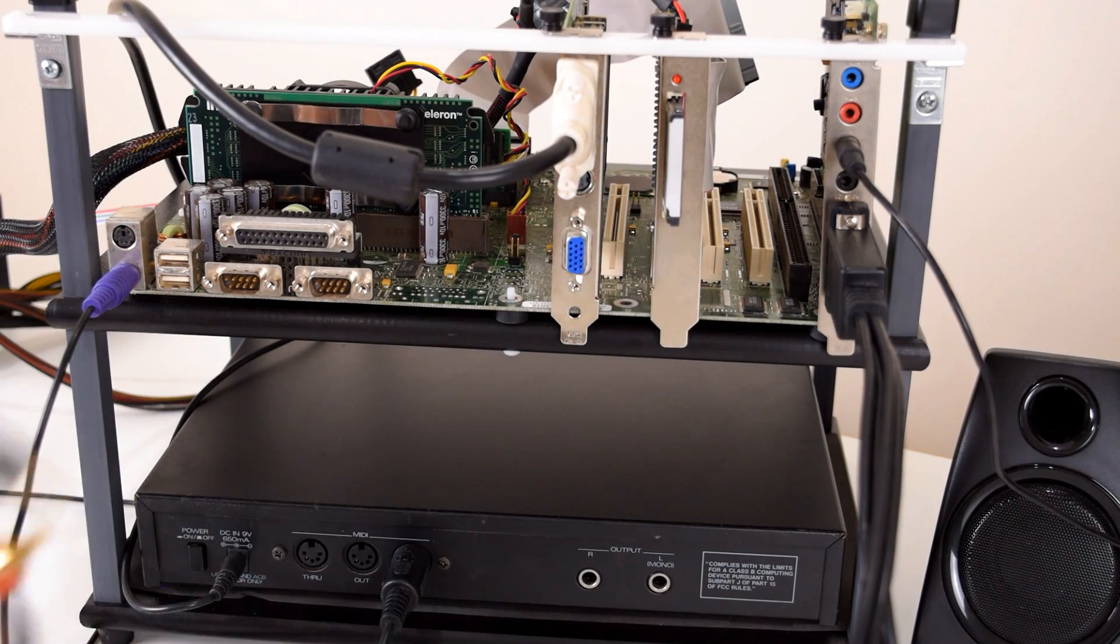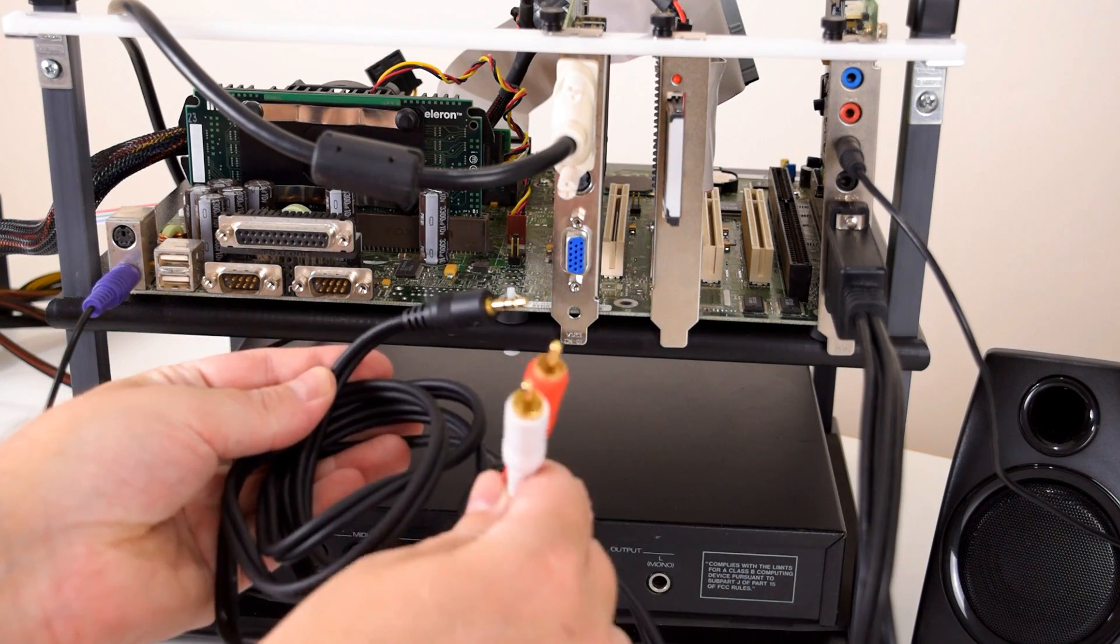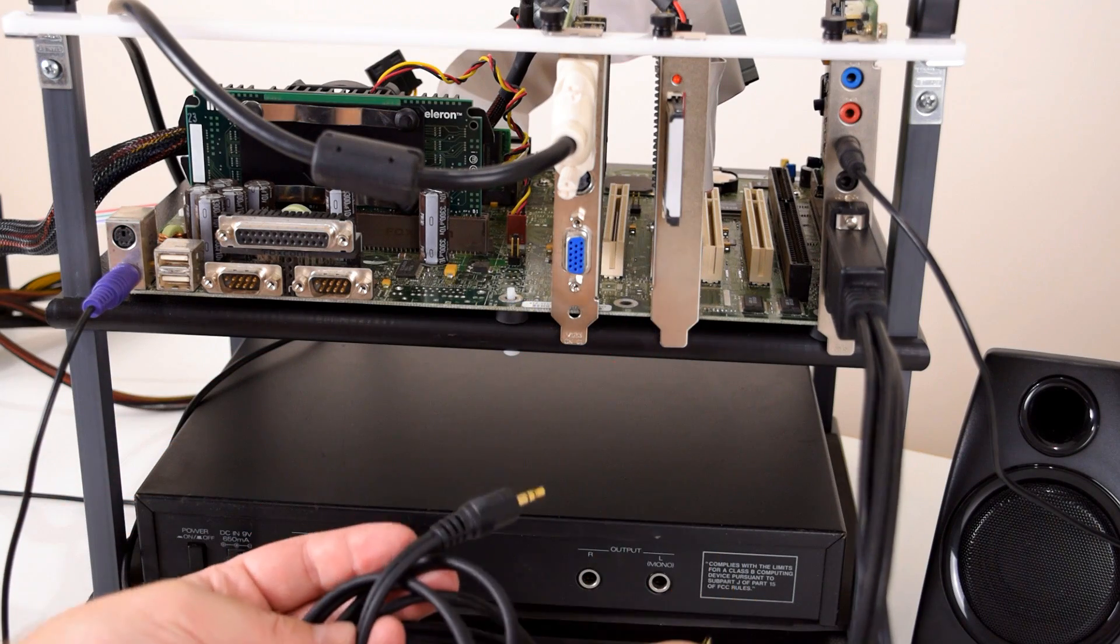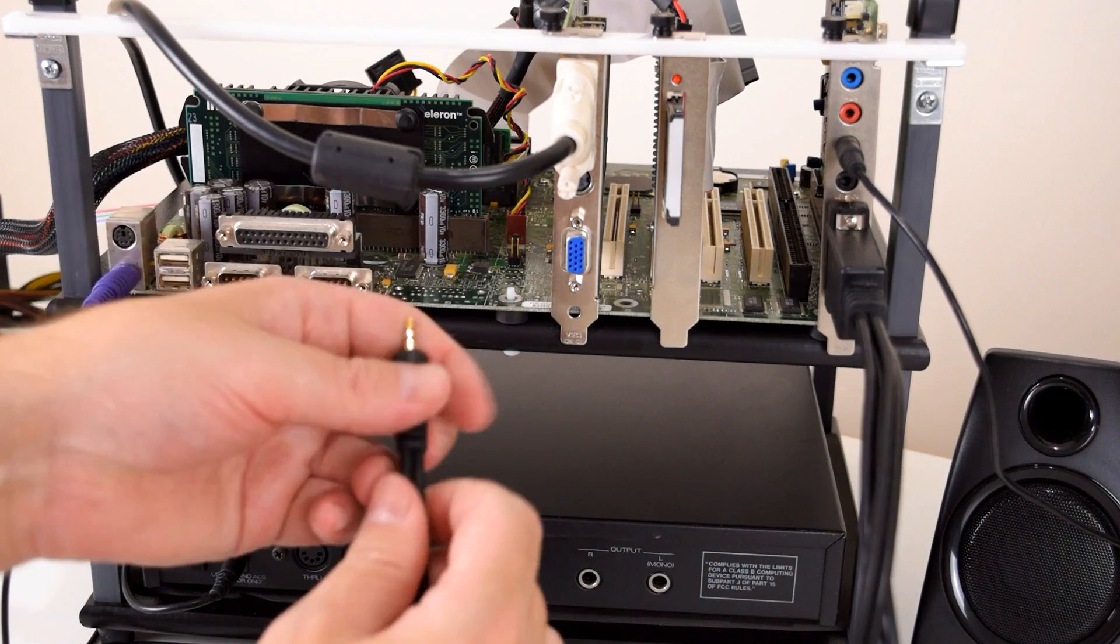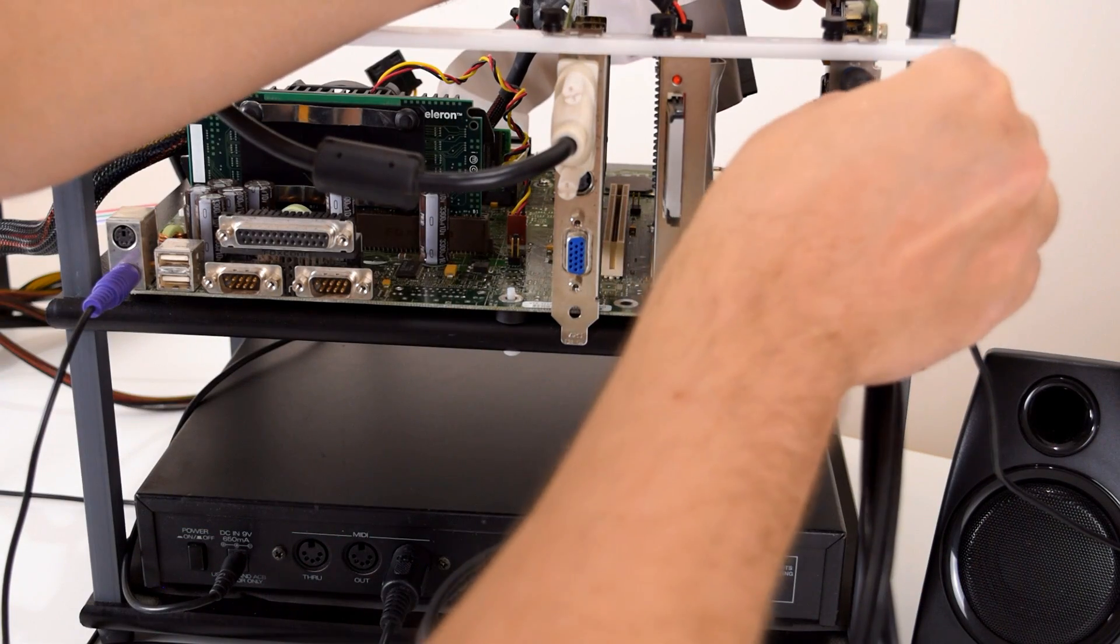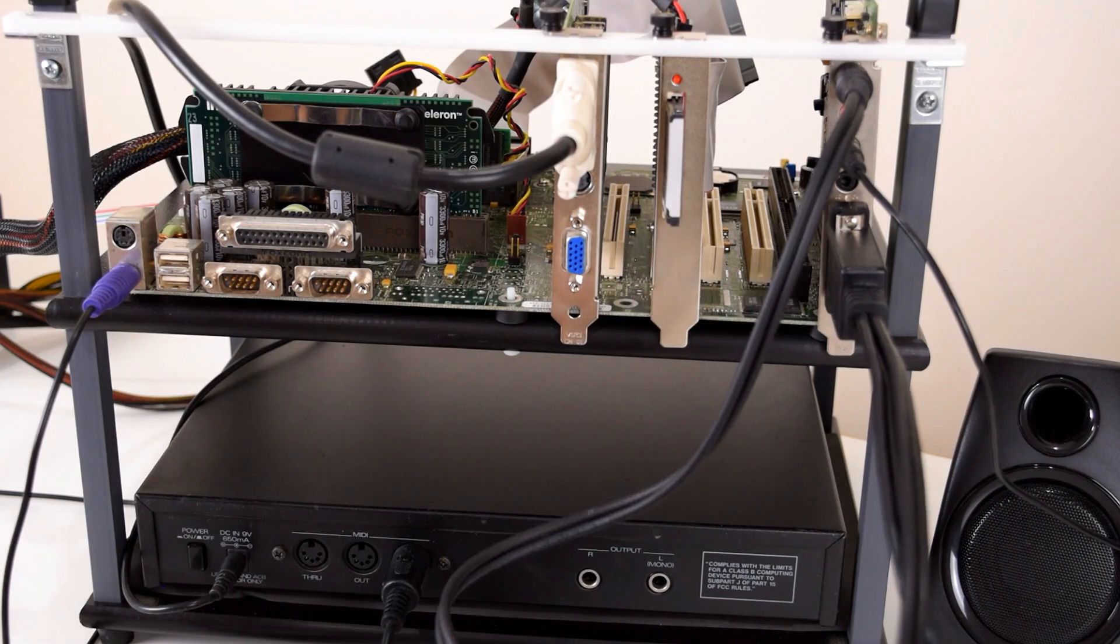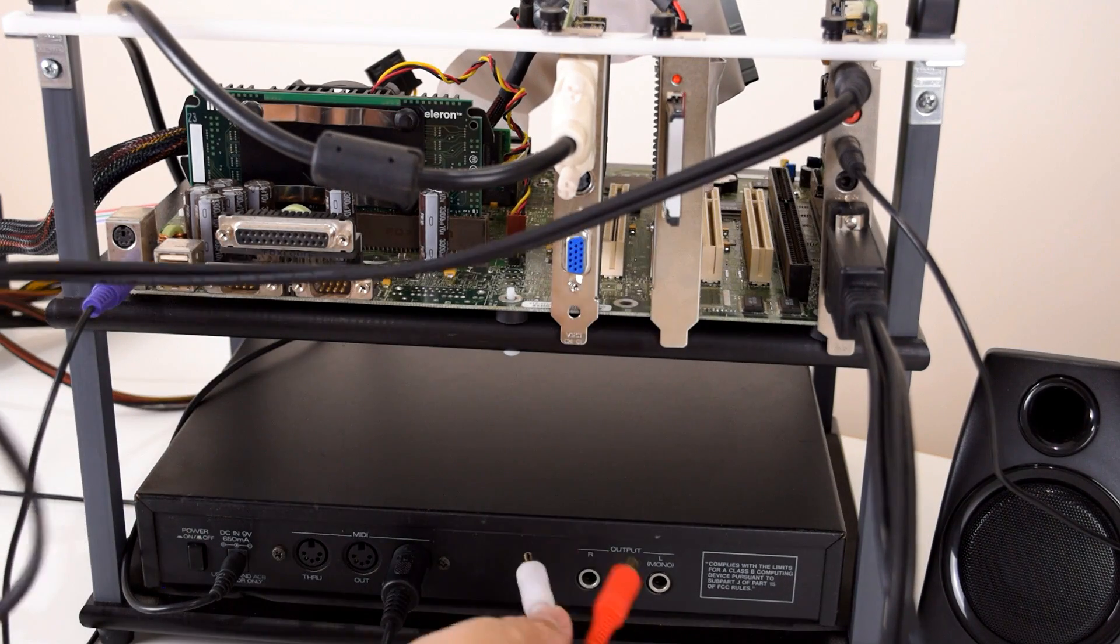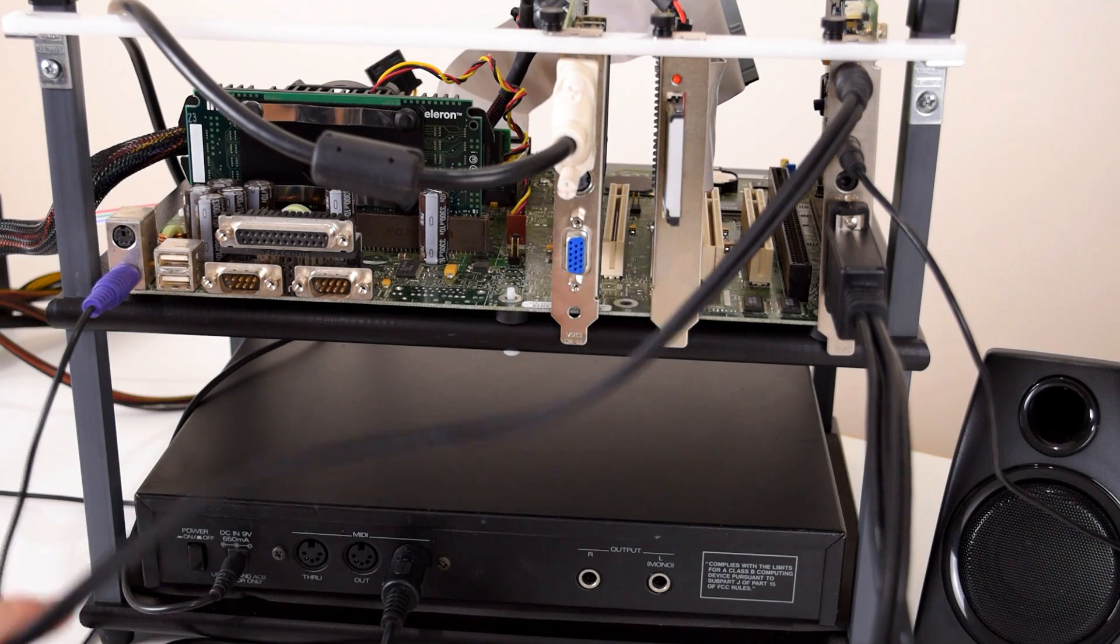And the line in connector is right here at the top. So that's what we're gonna use. So the cable we're gonna use is a headphone to RCA. Very likely you've got one of these lying around. So the headphone connector goes into the line in of the sound card, which is the blue connector at the top. However, we have an issue. These two RCA plugs, they don't fit into the MT-32.